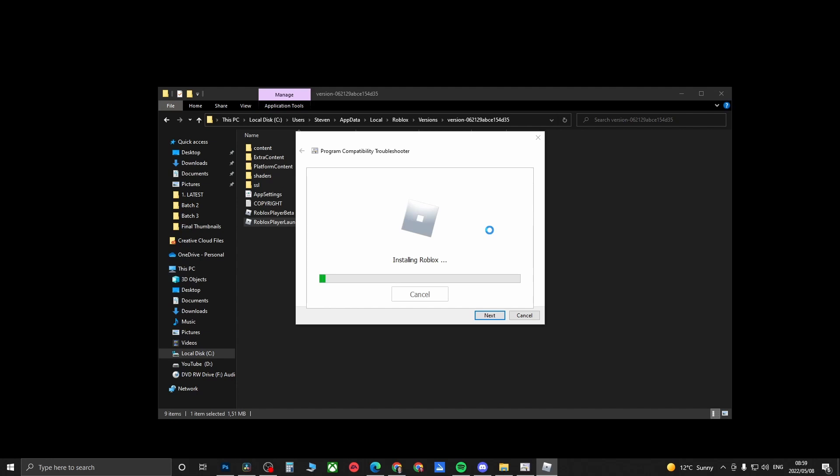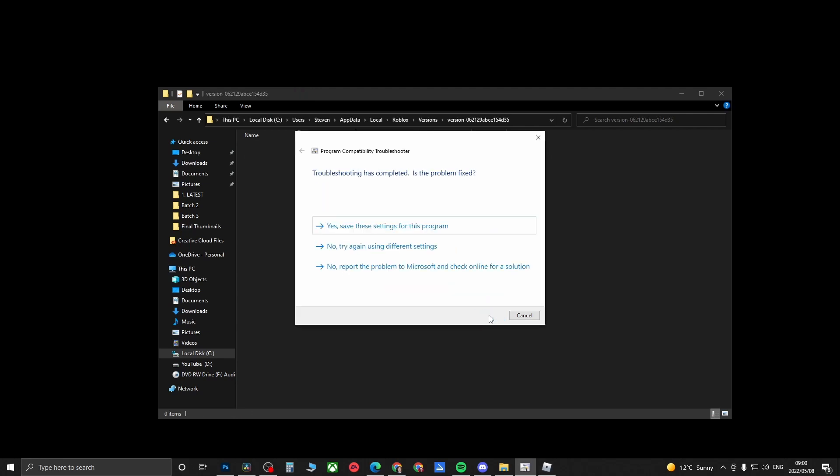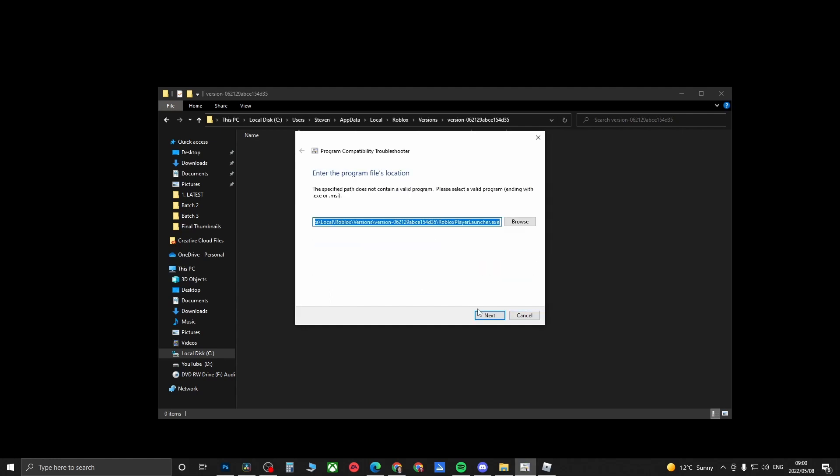We're just going to wait for this to install real quick. Now it's just configuring Roblox real quick and it says it's been successfully installed. You can click on Next, and then you can click on Save These Settings for This Program.